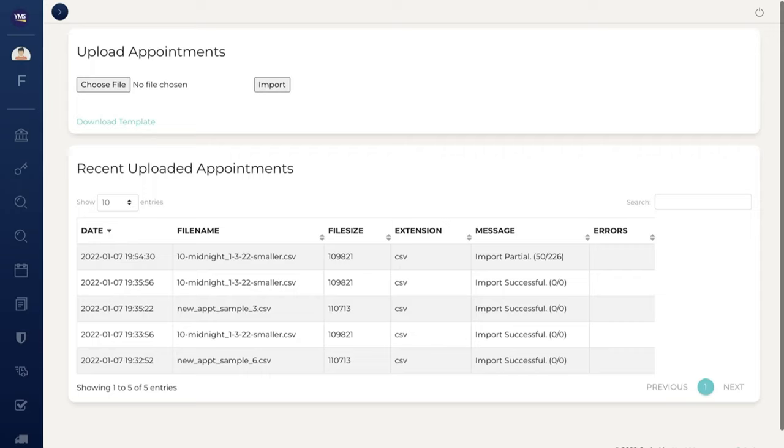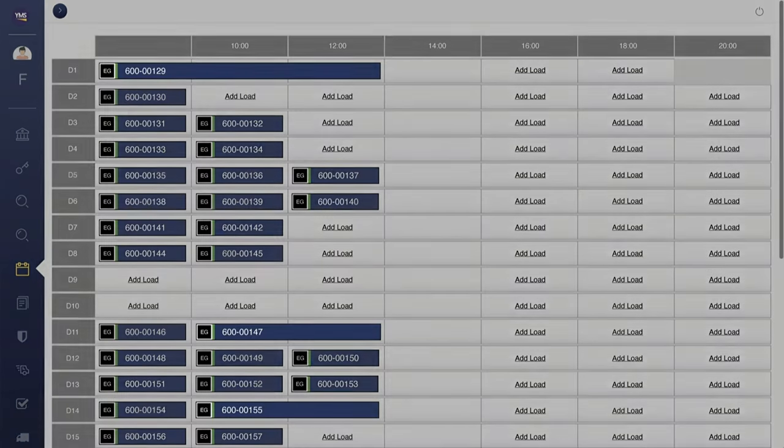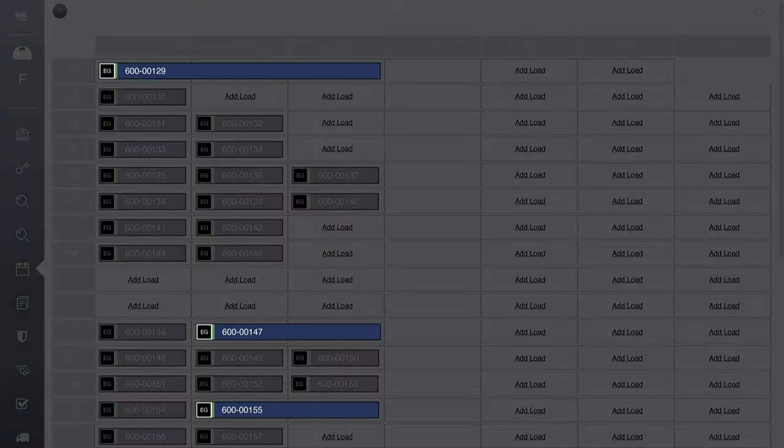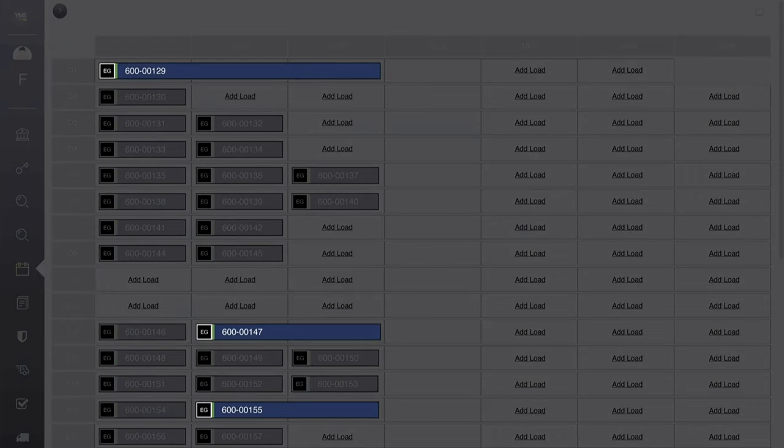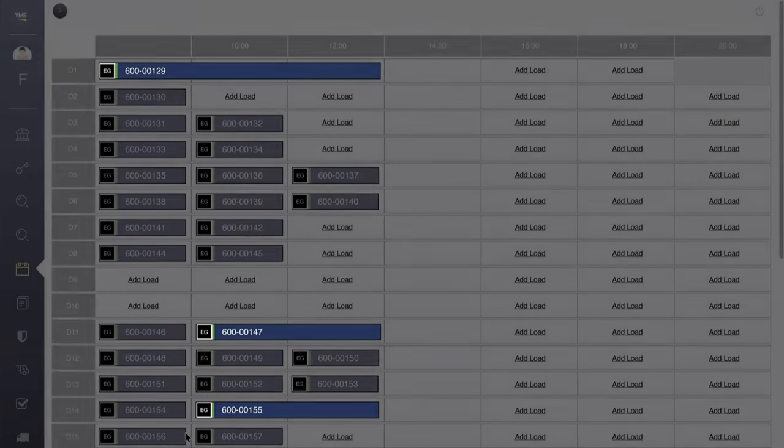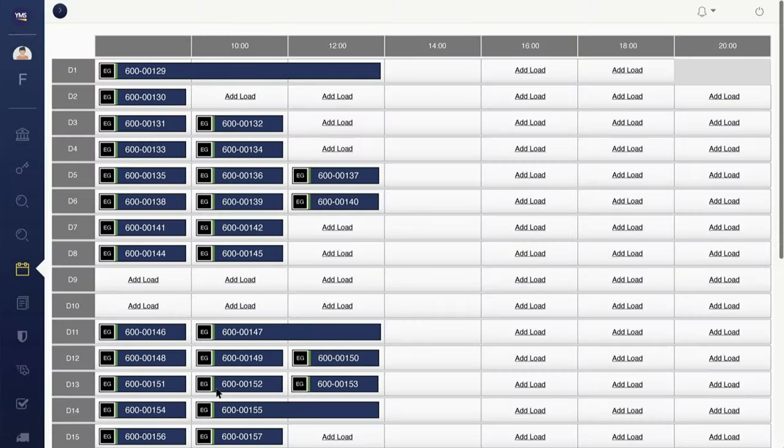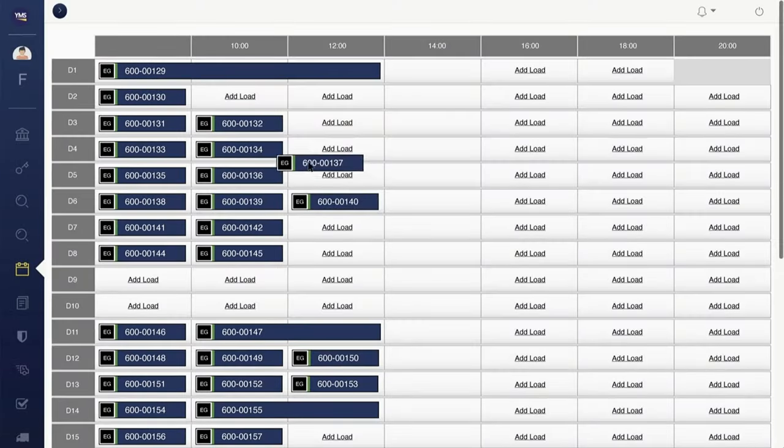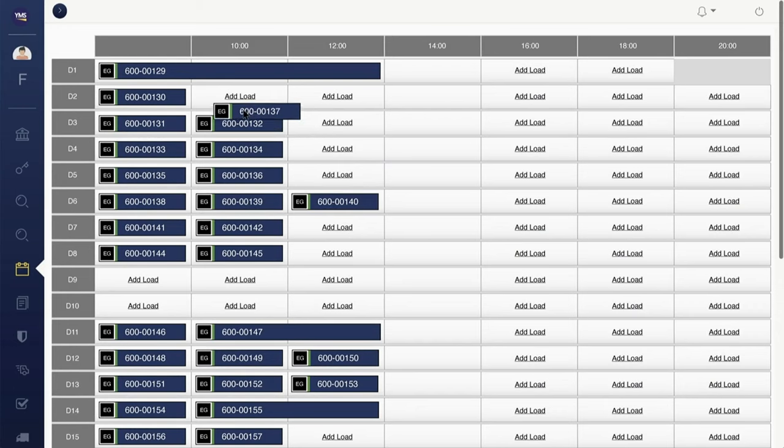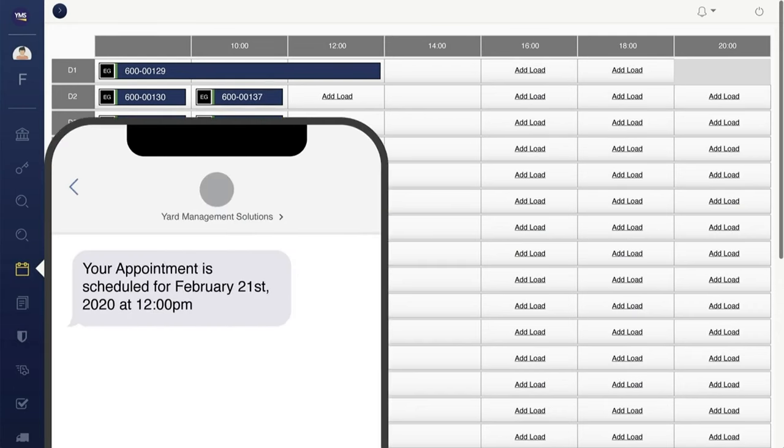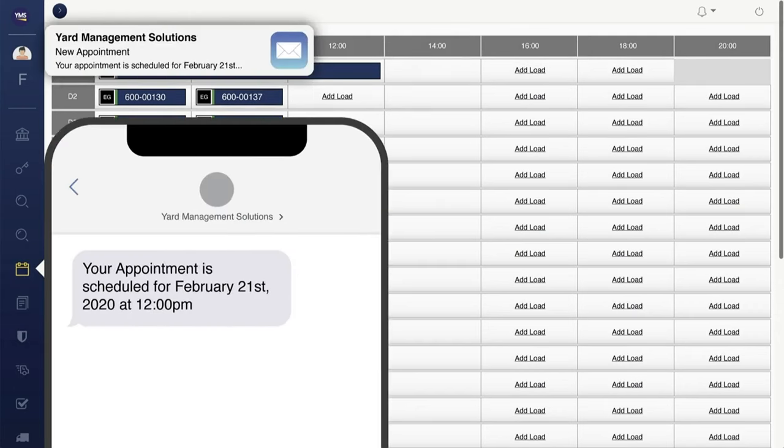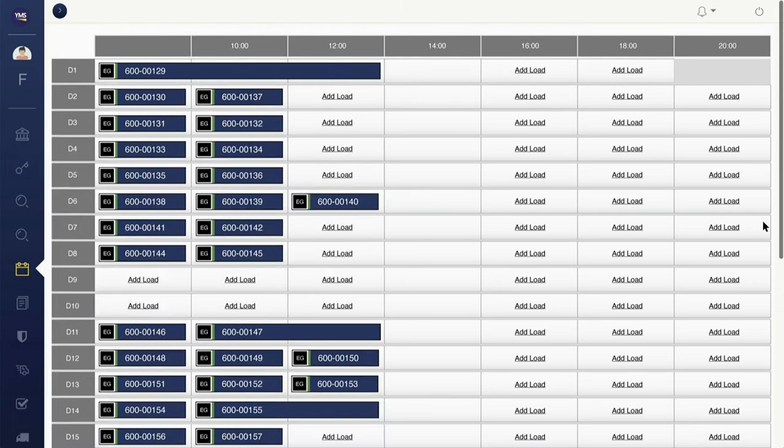YMS easily integrates with all WMS and TMS systems for two-way schedule updates. It also accommodates flat-file drag-and-drop for uploading schedules into YMS. YMS can automatically adjust appointment length based on quantities and type of product. Easily make adjustments by dragging and dropping appointments to a new time.